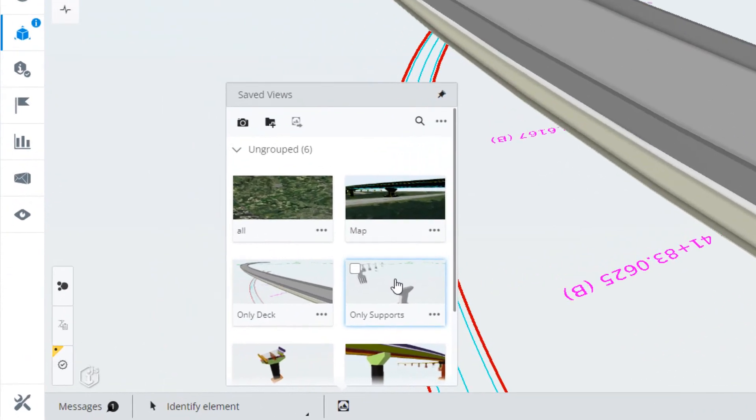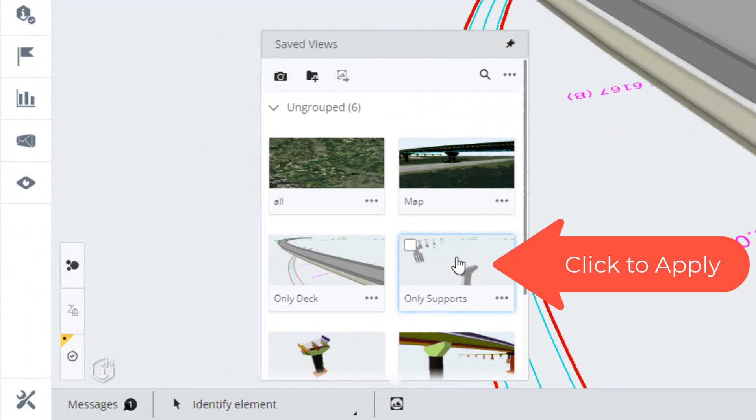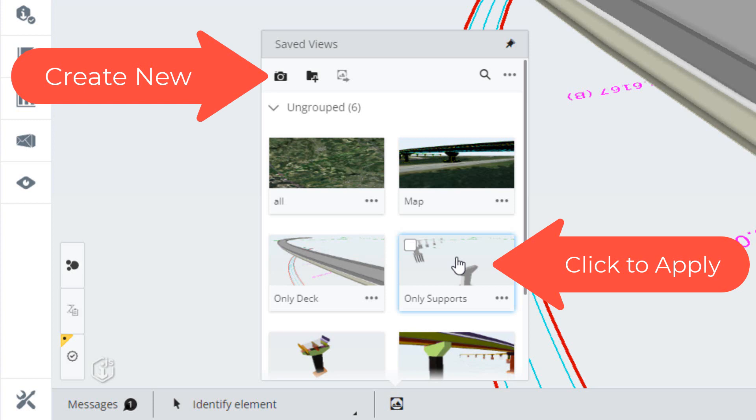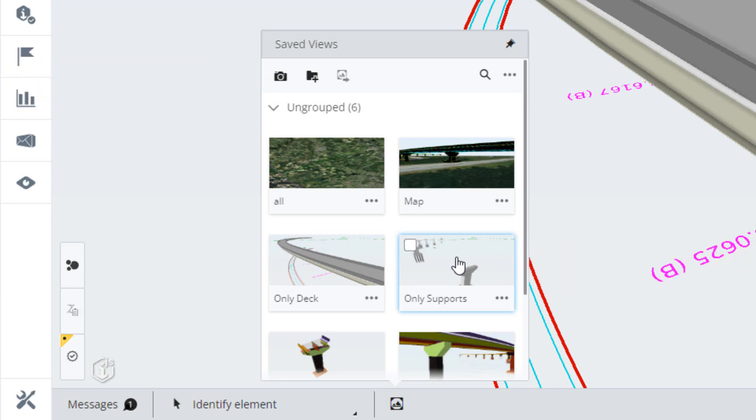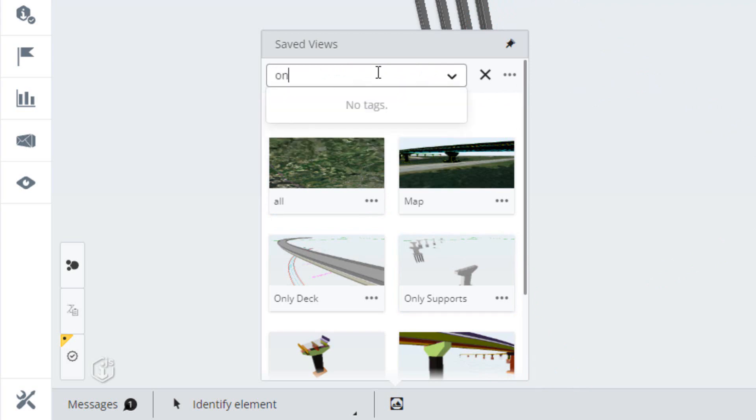The saved view tab gives you the ability to apply views as well as to create new views that can be used later. Views display as thumbnails sorted alphabetically by group. You can filter the list by selecting the search icon and using the search bar that displays.